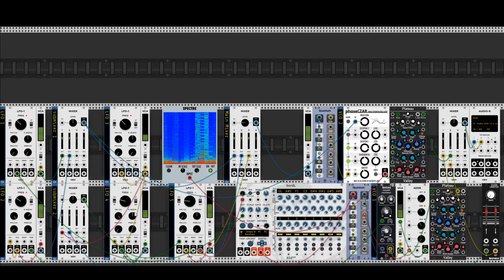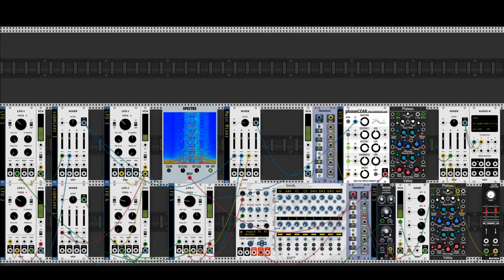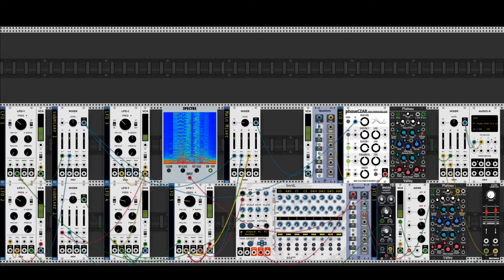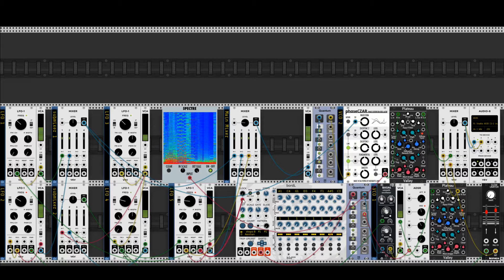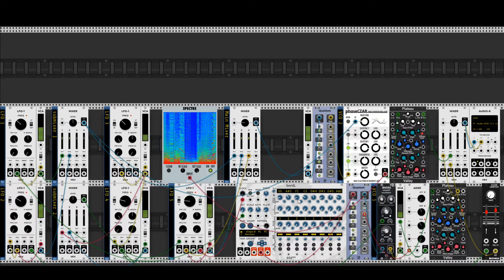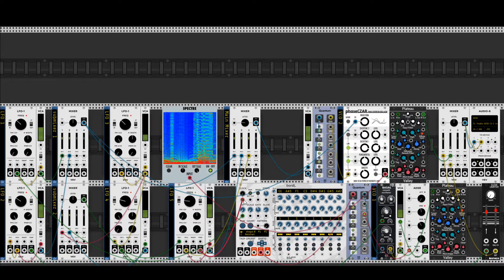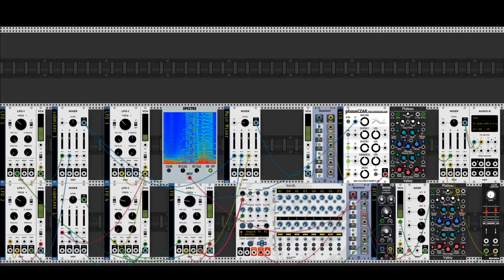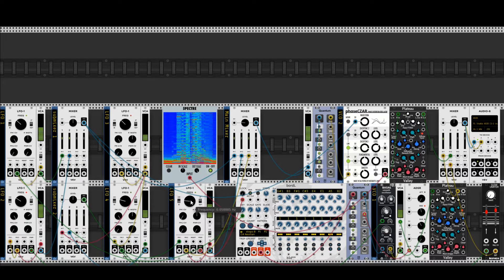So LFO 5, let's go to LFO 5 now, and you see that the clock of the sequencer here is modulated by, or comes from the square wave output of LFO 5.